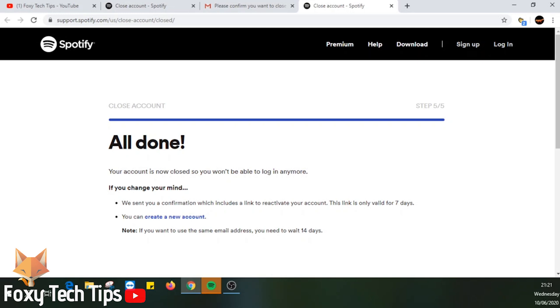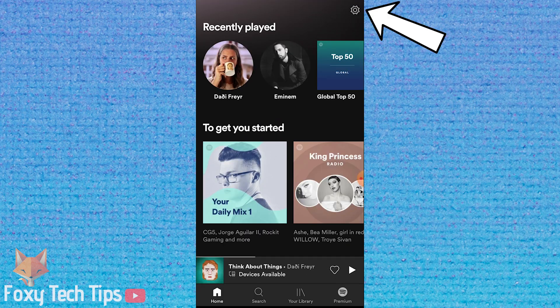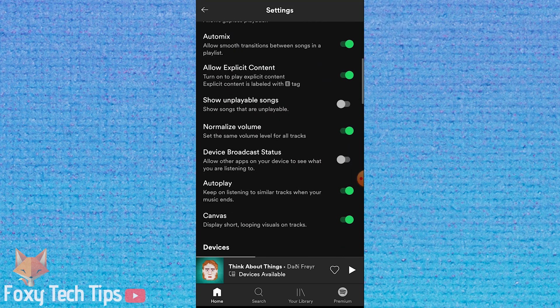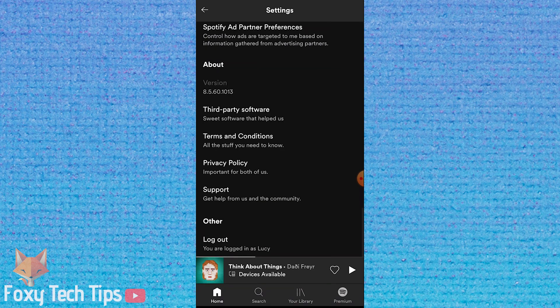Now I will show you how to delete your Spotify account on mobile. Open up the Spotify app and tap on the settings cog at the top right. Scroll all the way to the bottom of settings and click on Support. This will open up spotify.com in a web browser.